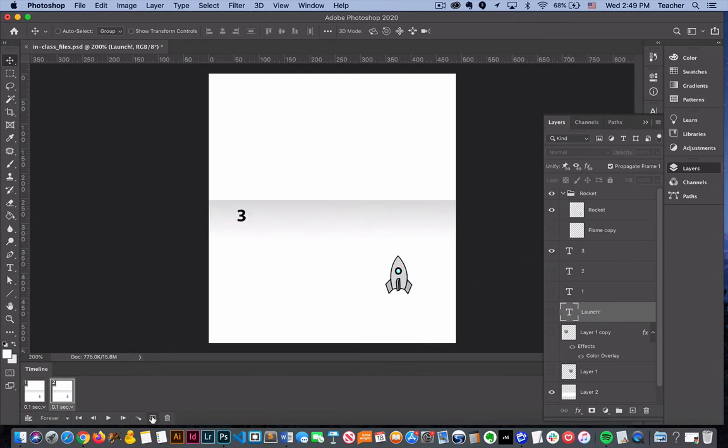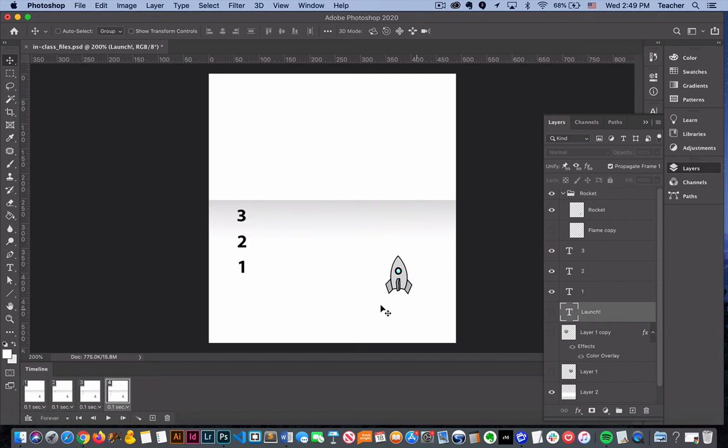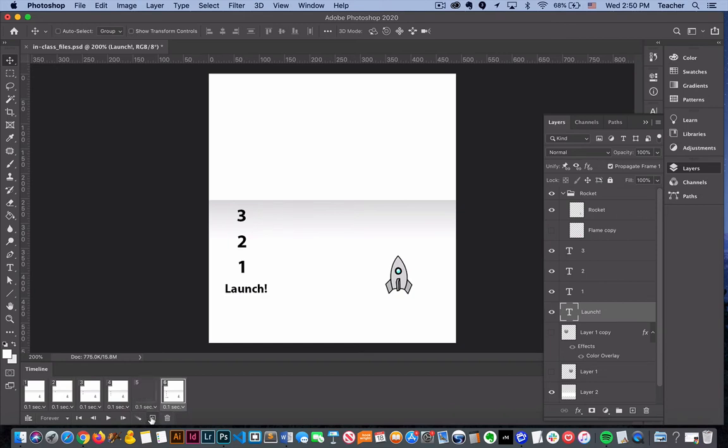We can continue to walk through this process where we create a new frame and we show another element. In this case we're counting down. Then we'll say launch and then we'll create one more so that flame comes up.